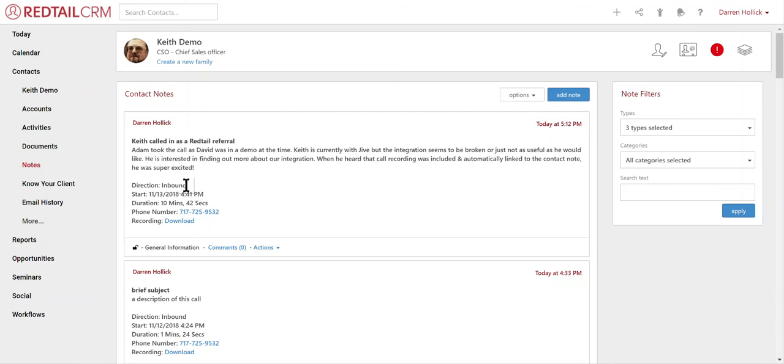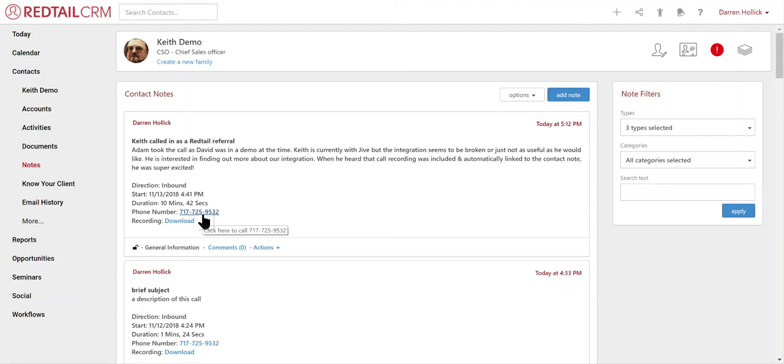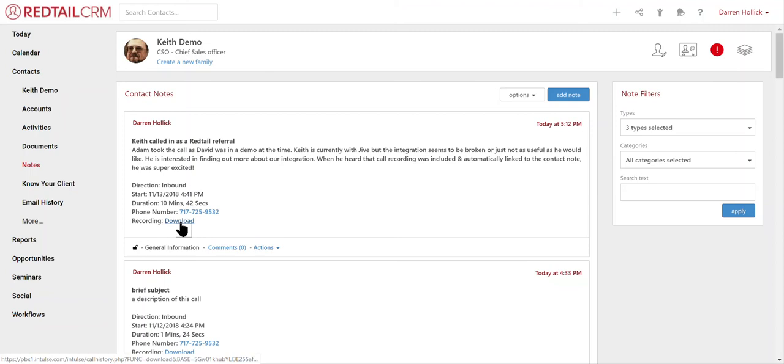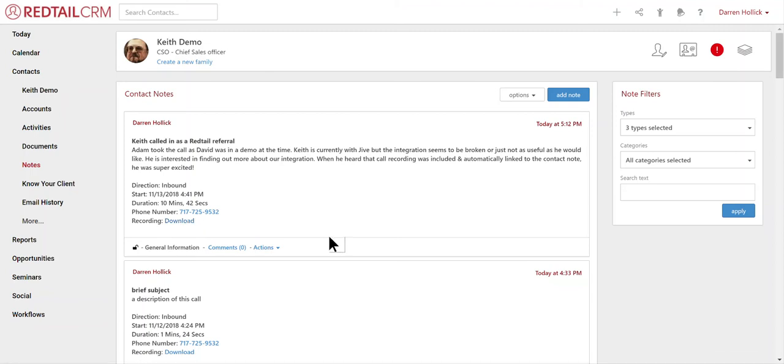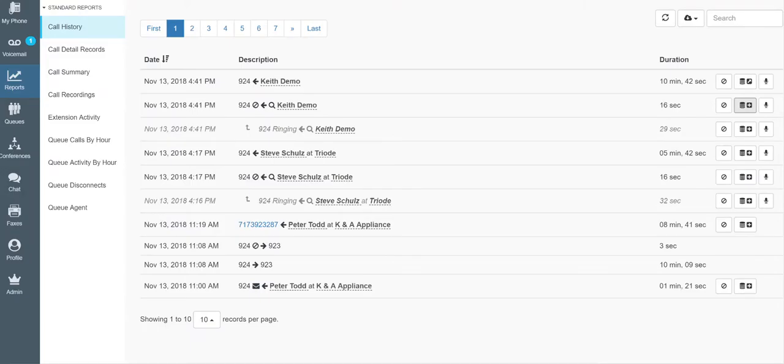It also captures if the call was inbound or outbound, the start of the call, so the date and the time, the duration. In this case, it was 10 minutes and 42 seconds. The phone number that either you called or they called from, which turns into a click to dial, as does all of the other phone numbers in the Redtail database. And if the call was recorded, a link to that recording that you can download and listen to is part of that note as well. So super, super convenient there.